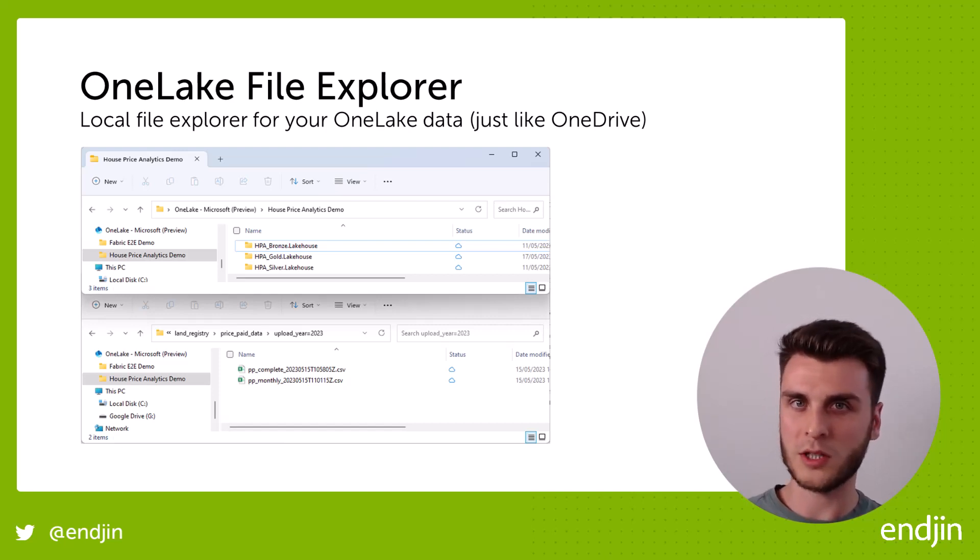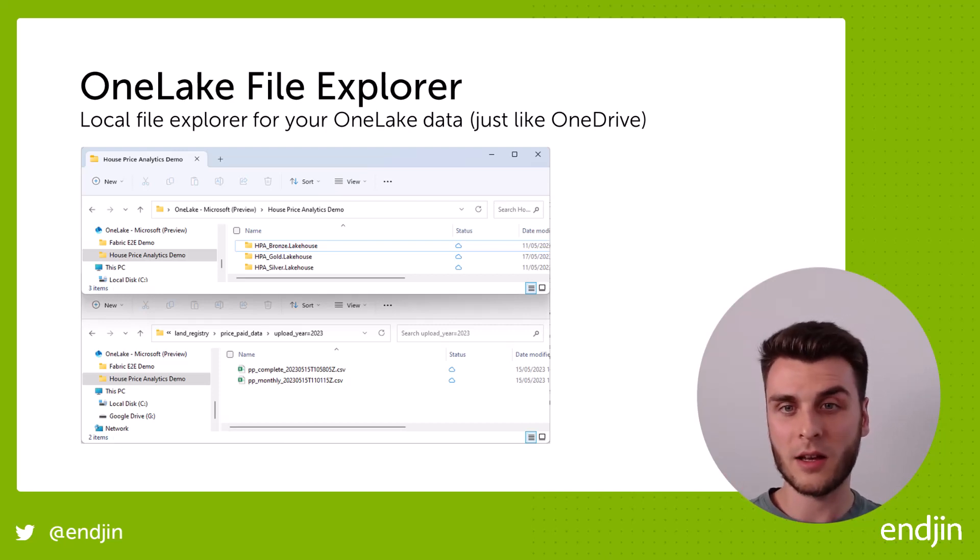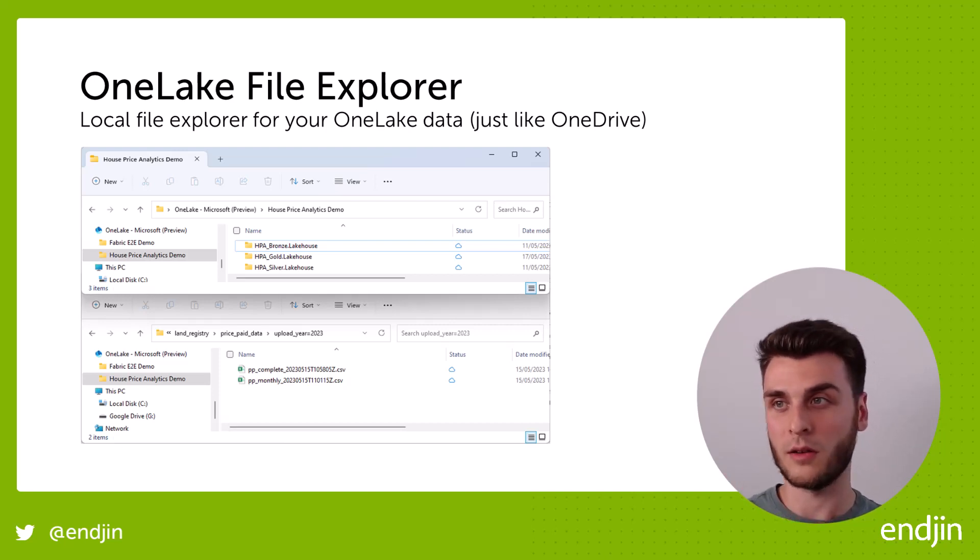Now there are a couple of things to watch out for, but I'll come to those a little bit later on. Let's take a look at what the OneLake File Explorer looks like.